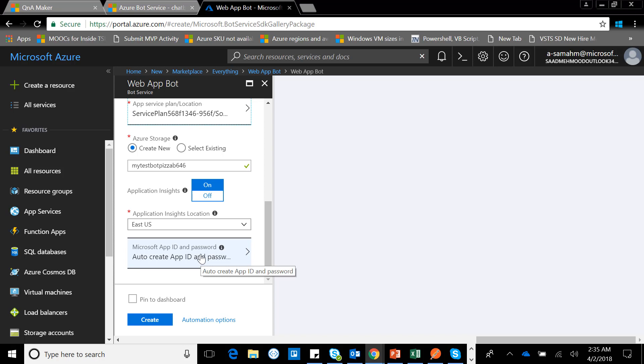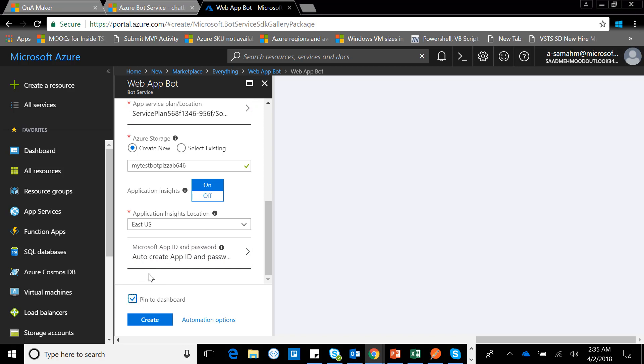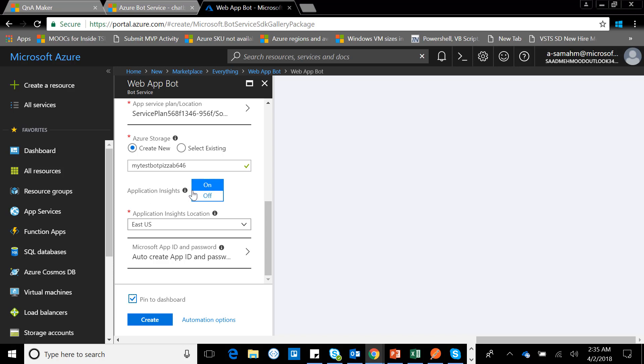You can go into this and use the wizard. Right now I don't need to go into this as I'm connecting it with the QnA service. I don't need the app ID and password as I'm not developing anything else, so I'll let it automatically create it for me and utilize that in the future. There are two options for Application Insights—I can turn it on or off.